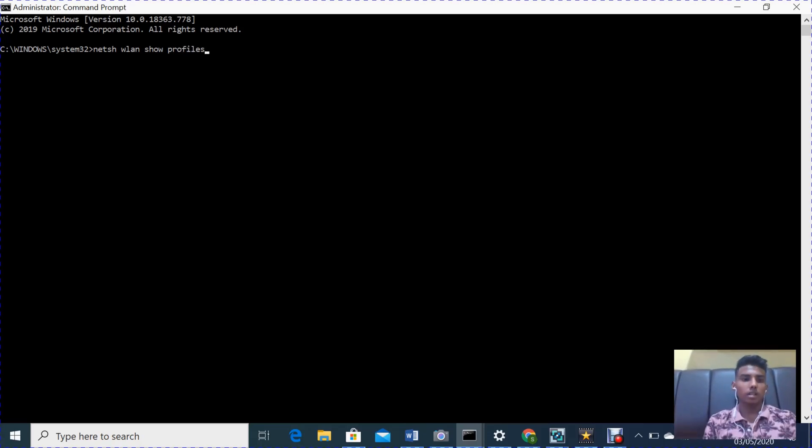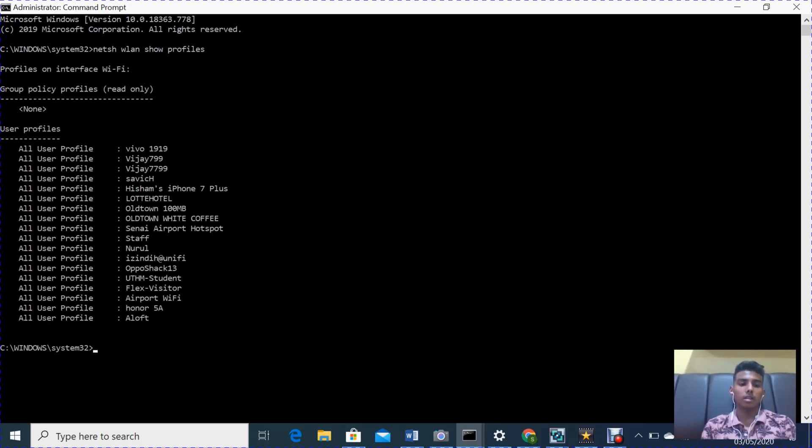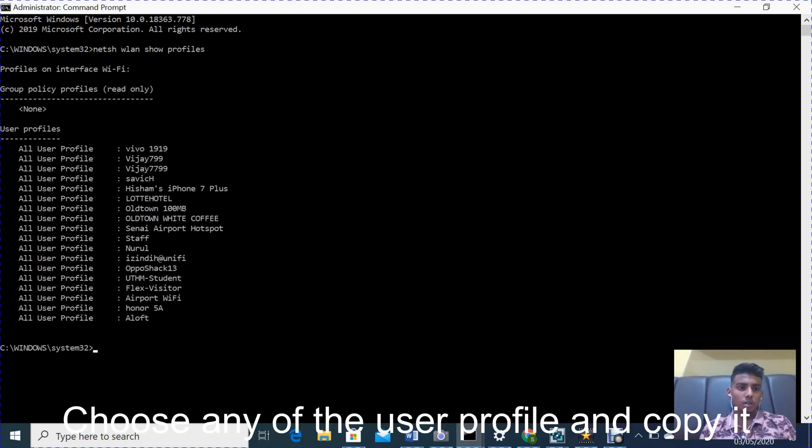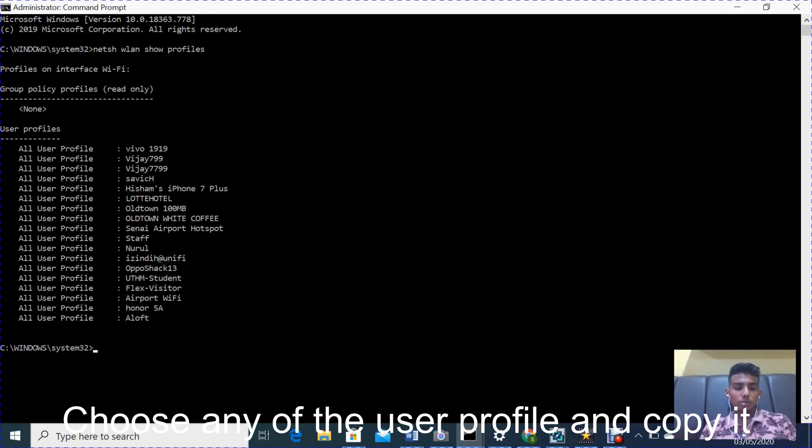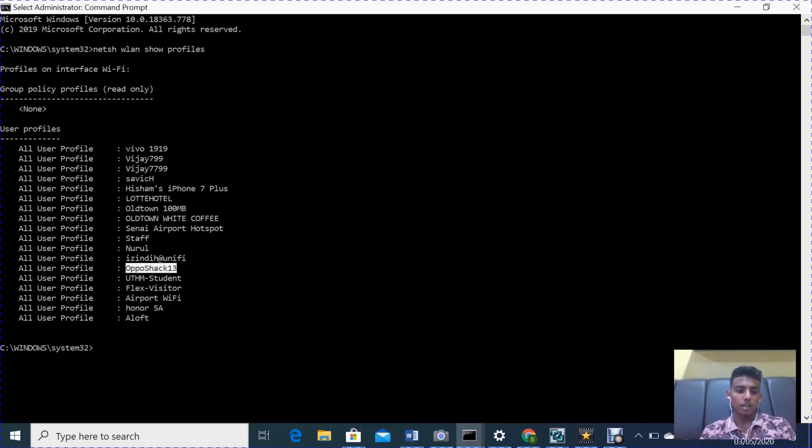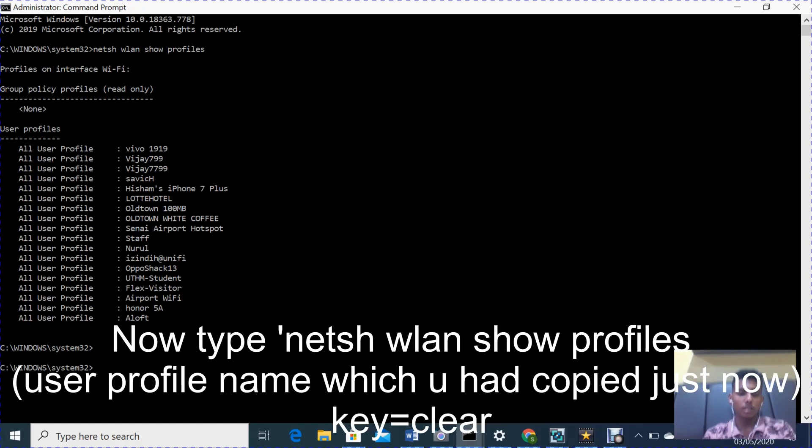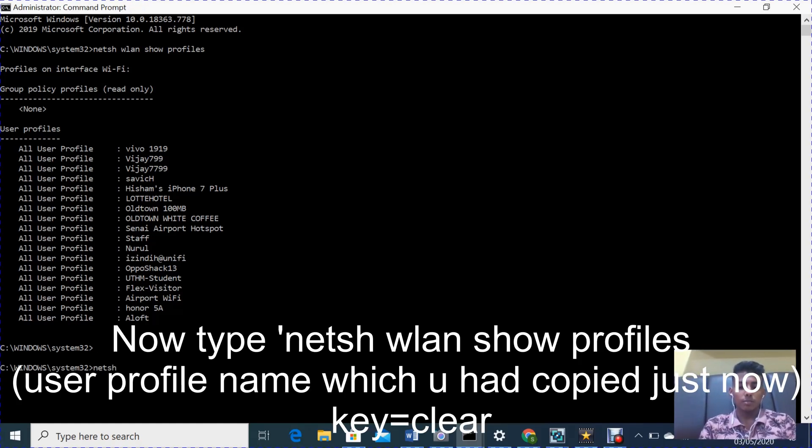After that, press enter. We'll be looking at all the user profiles. Choose one. Okay, I choose Oppo Shak 13. Copy the user profile. Okay, then type again netsh wlan show